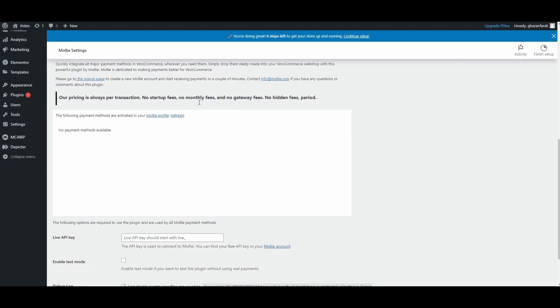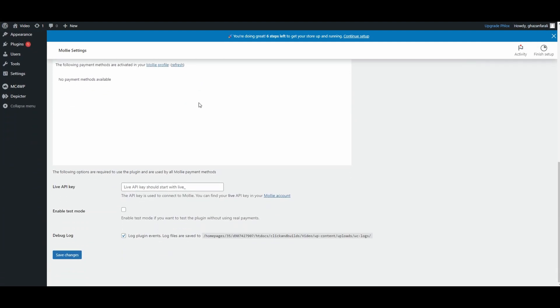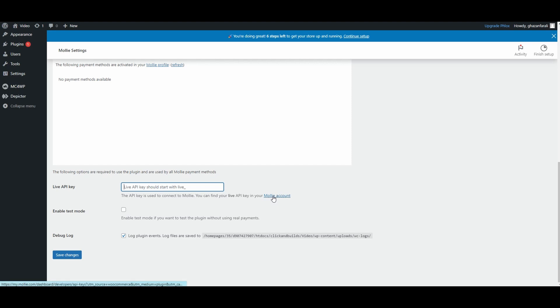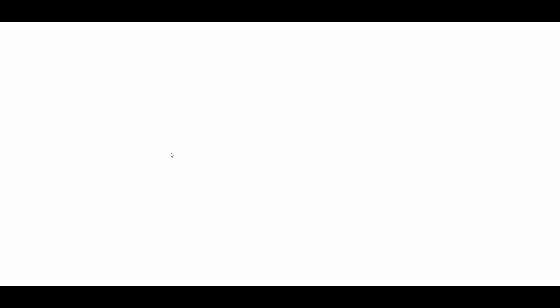You will have to scroll all the way down, and here you will see this option: Live API Key. You will have to insert the API key from your Moly account. In order to get the API key, you will have to click on this Moly Account button.